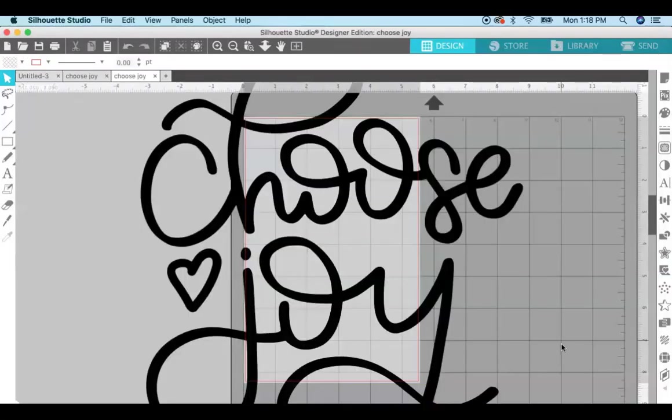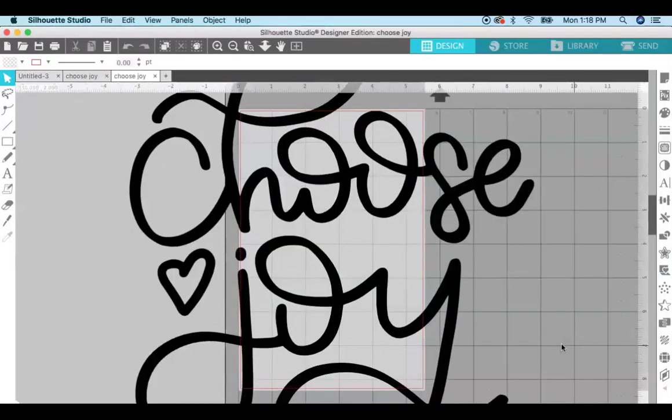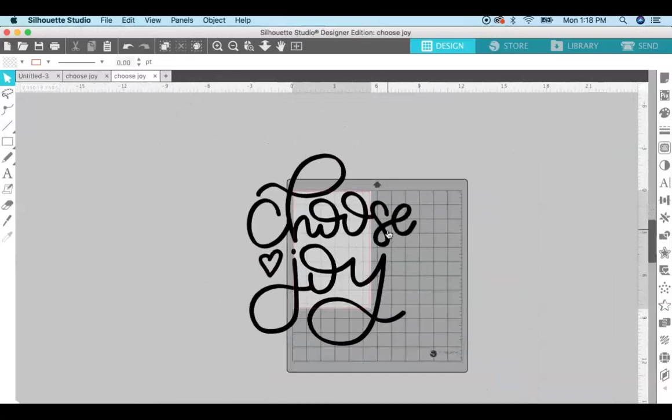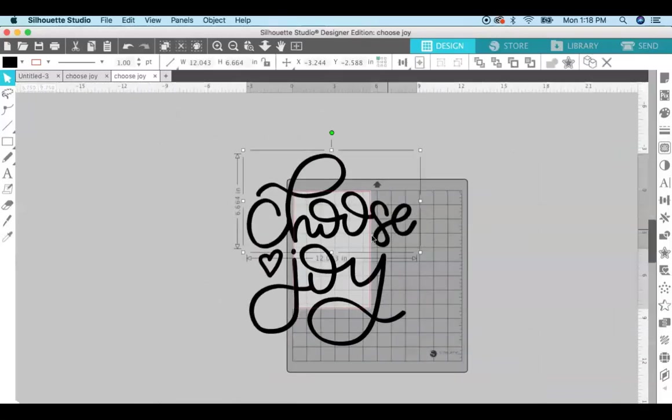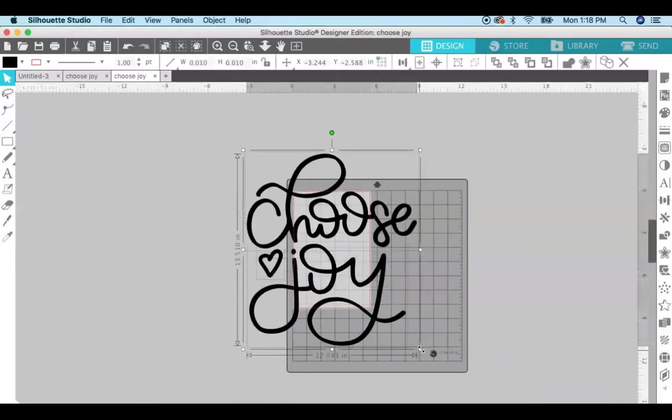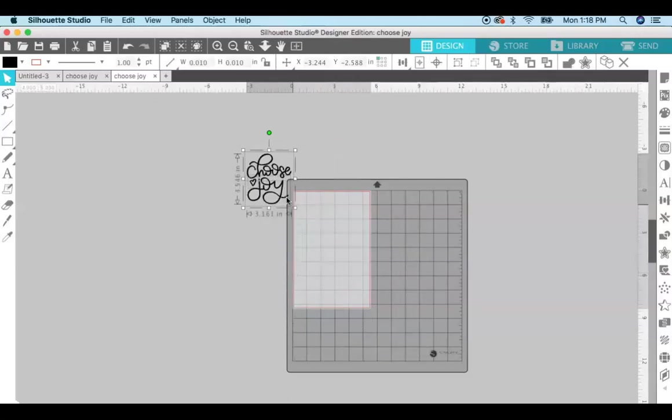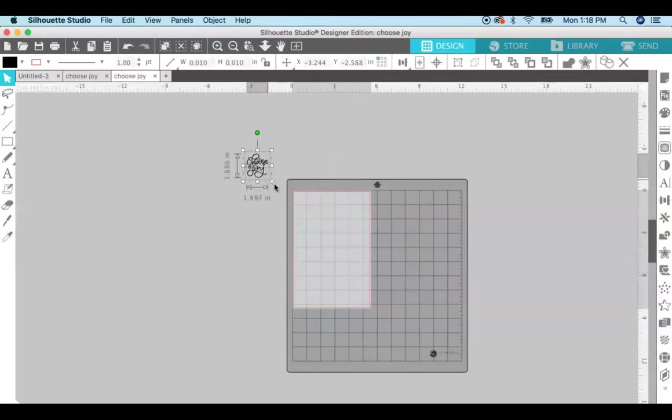You may need to size it down a little bit. You can see mine is pretty big, so I'm just going to select everything and size it down.